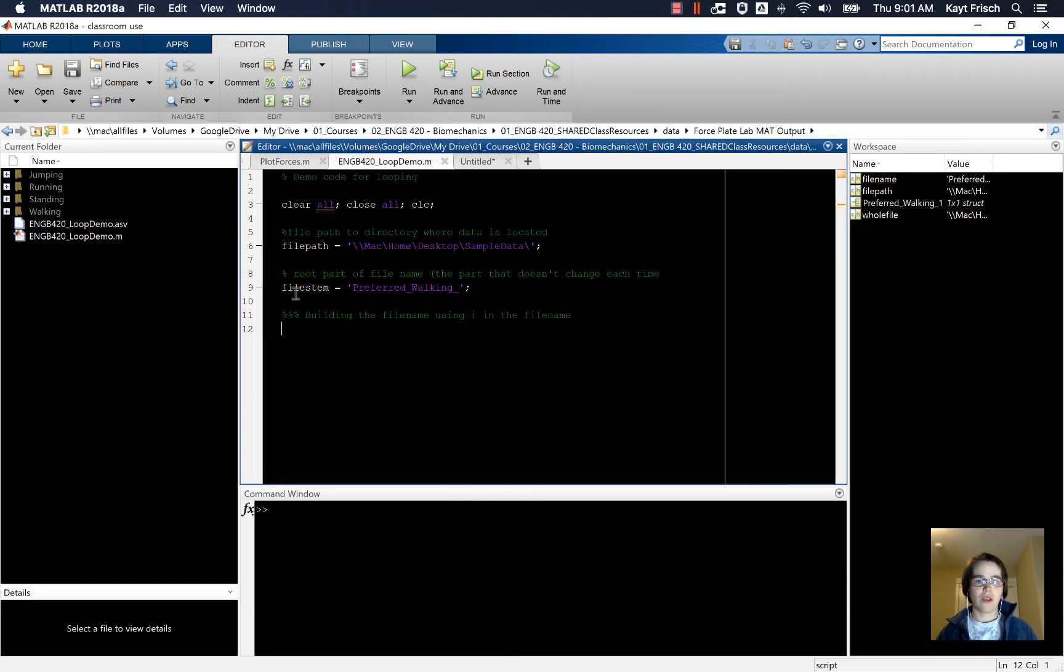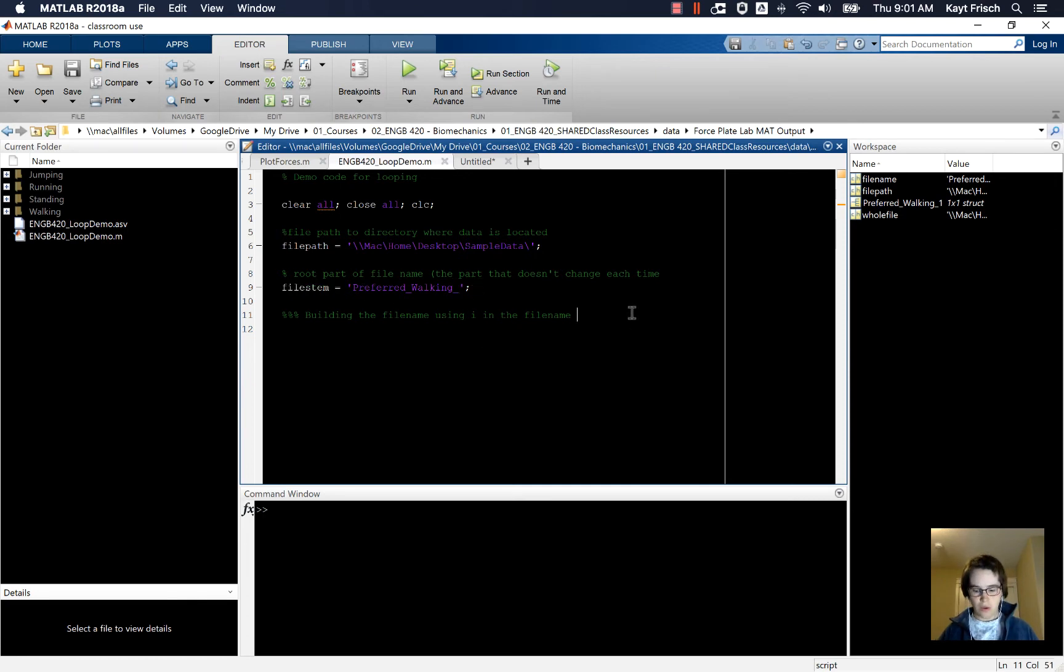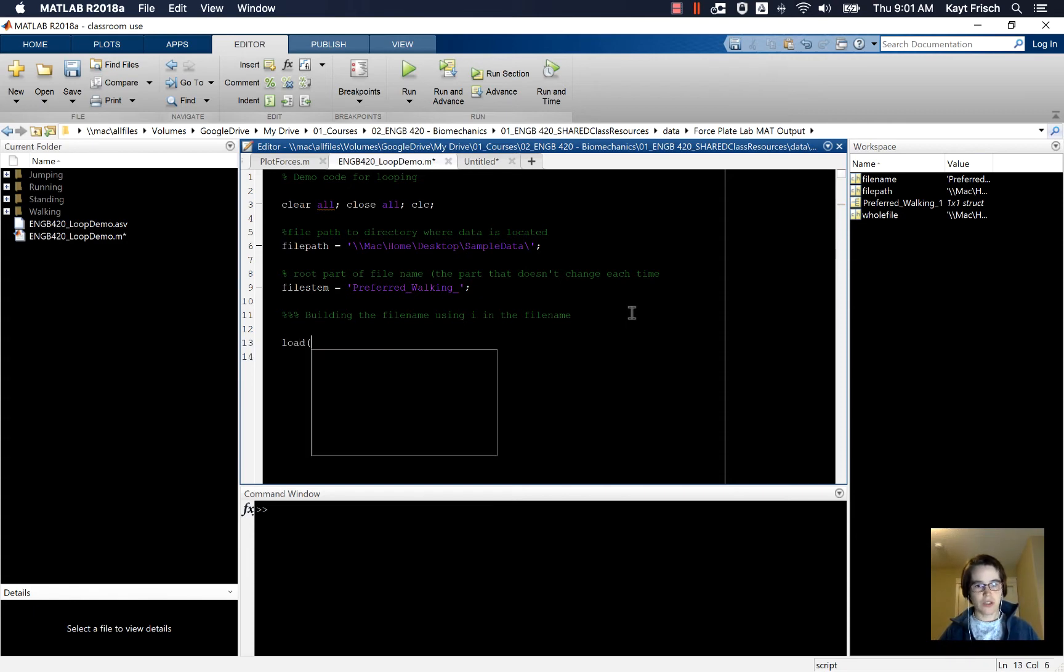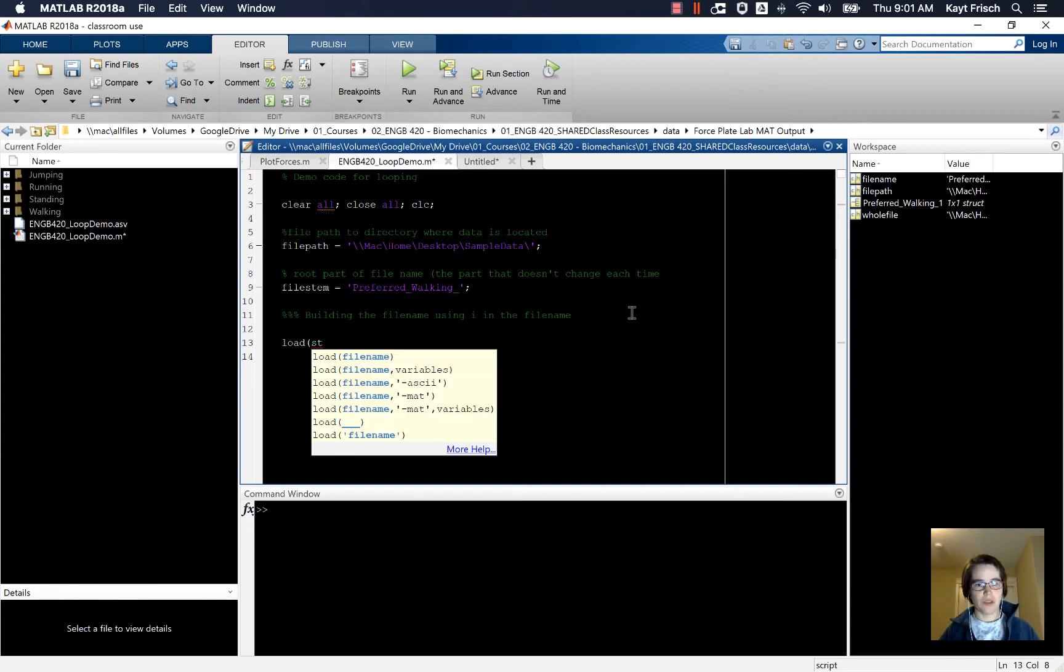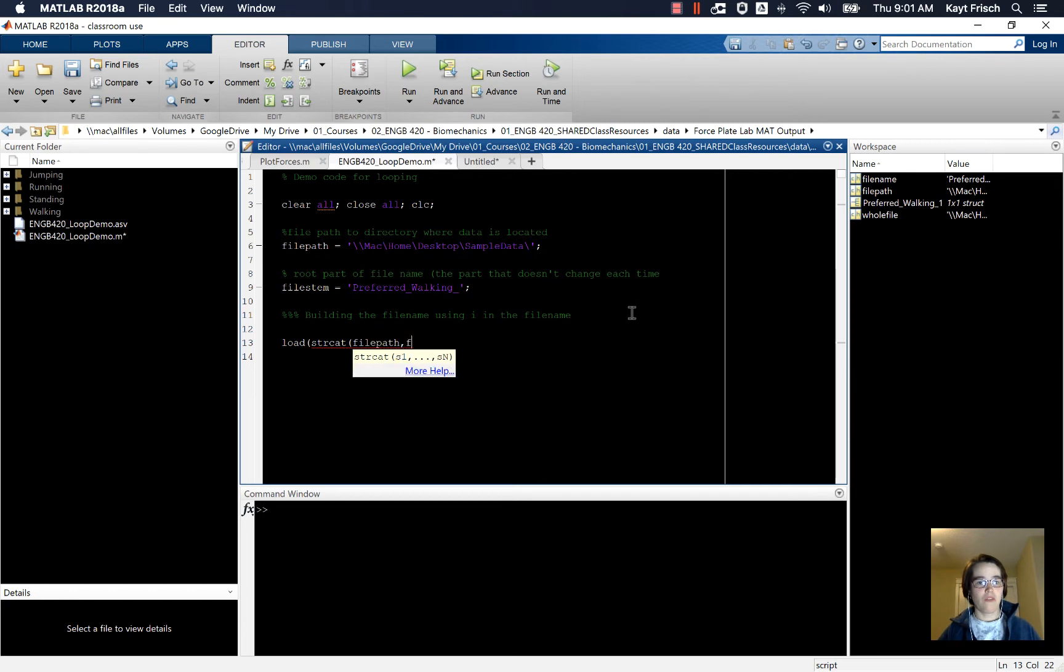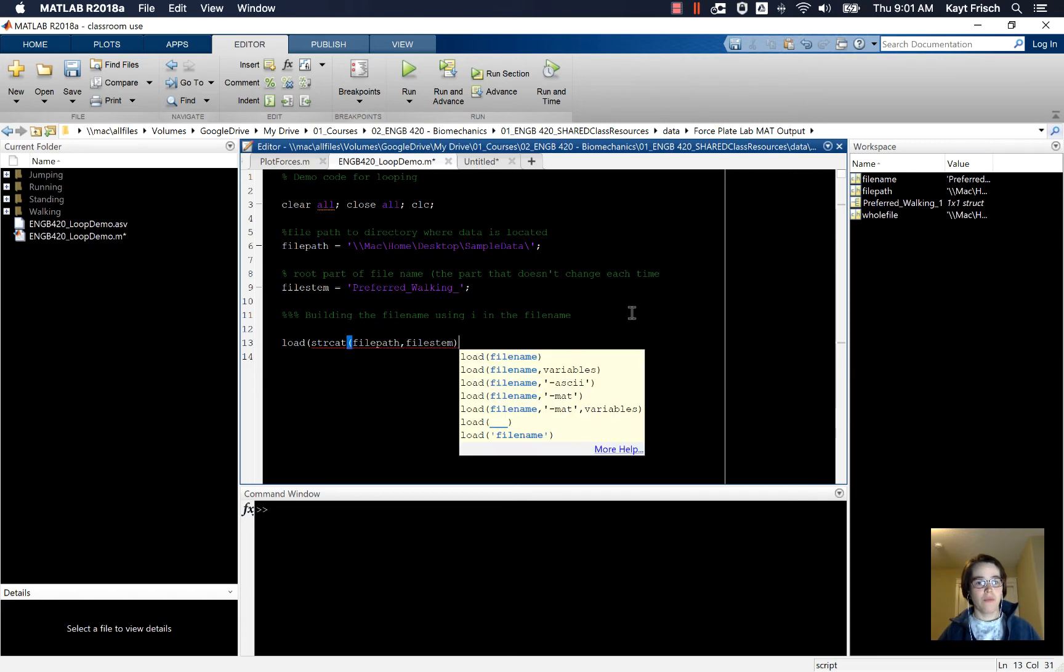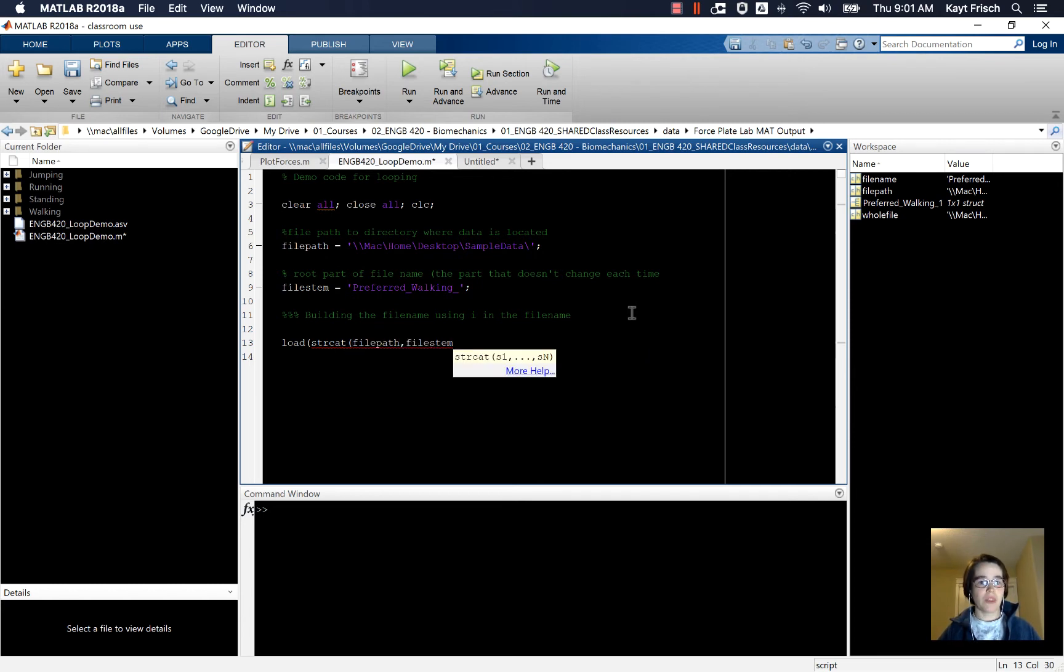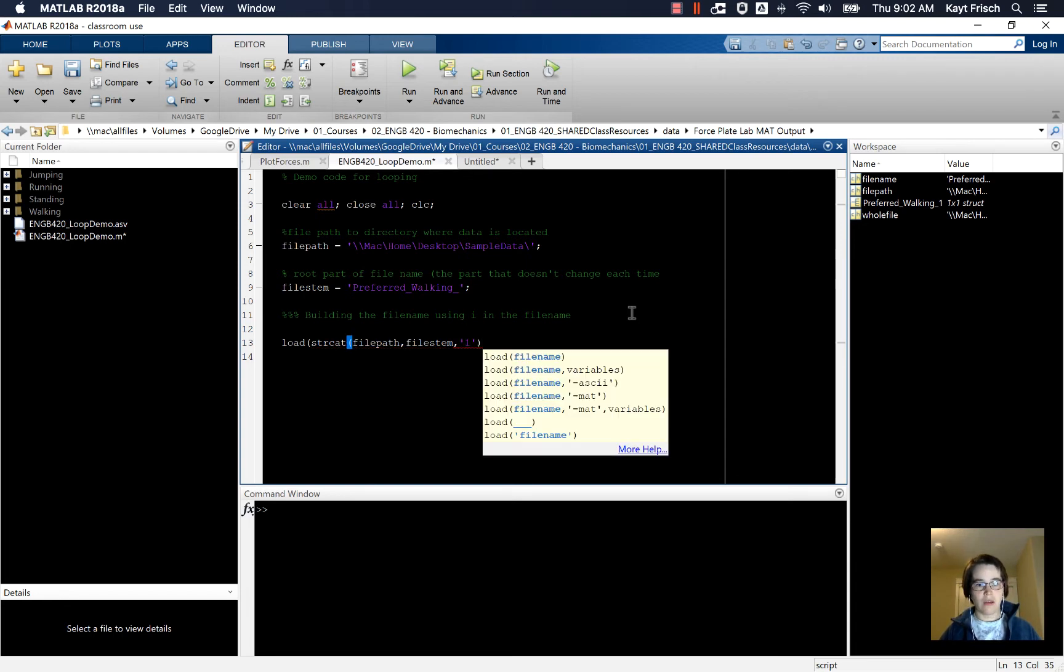So I've gone ahead and created a variable name here called filestem preferredWalking underscore. And now I can load a file. Just to do this, I can concatenate my strings and I can do filepath comma filestem. But then I need a number, so I can go ahead and put the number one right there.